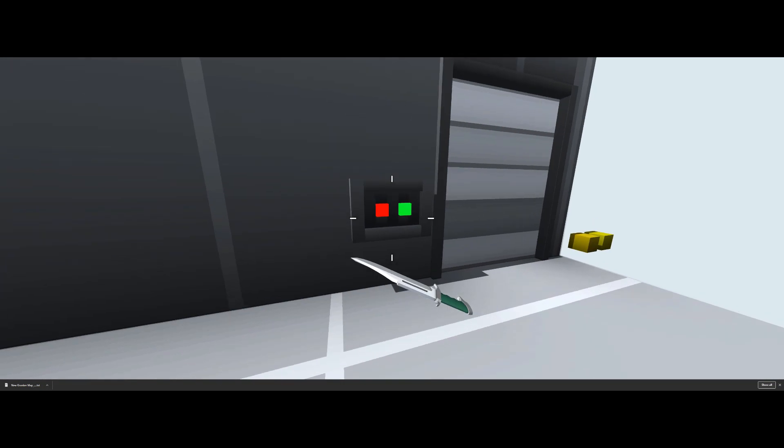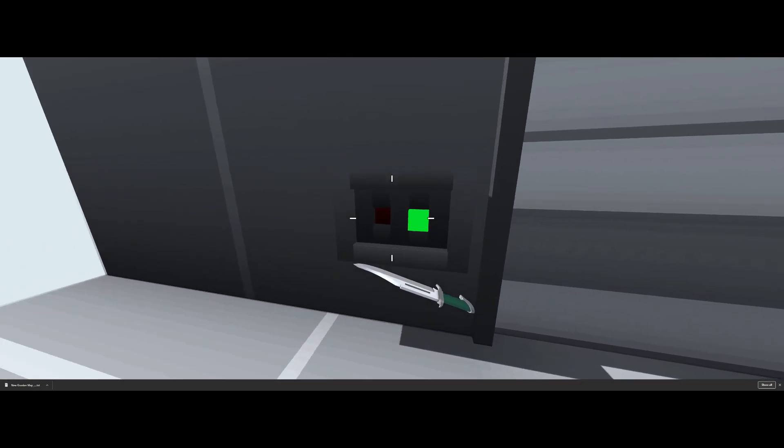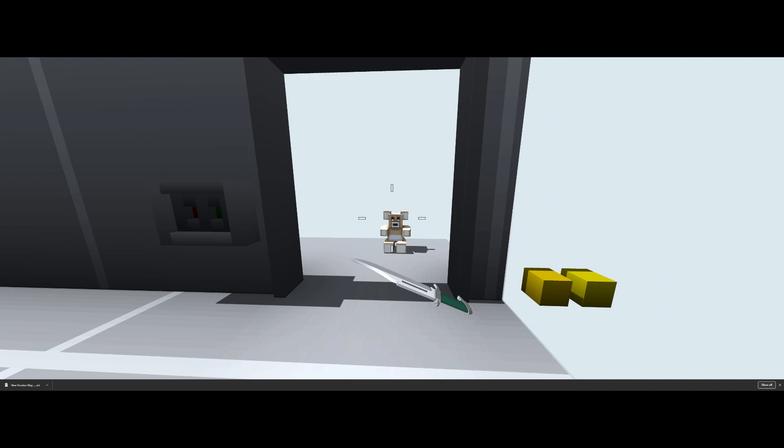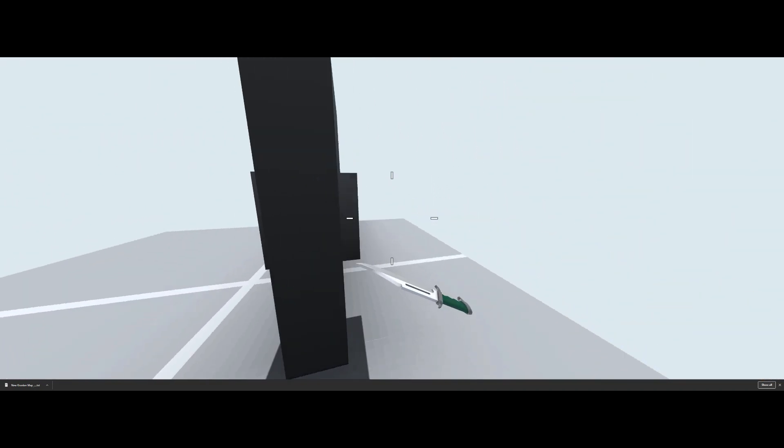So as you can see we've got a door here. If we hit one of these, door doesn't open, but if we hit both of them now this door is open and we've got a little teddy bear buddy on the other side.